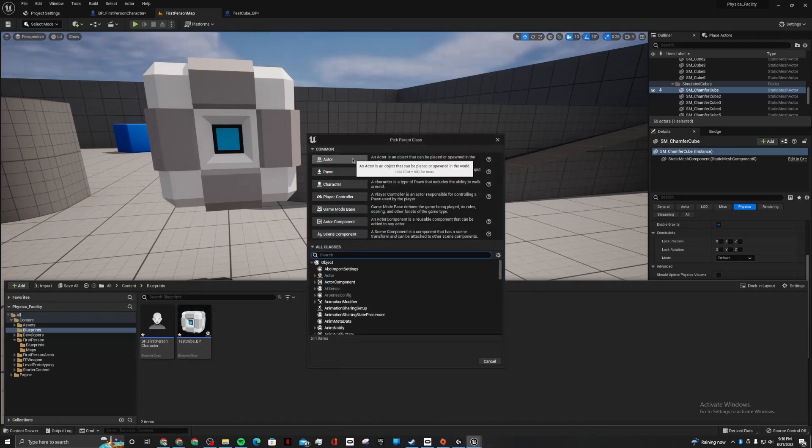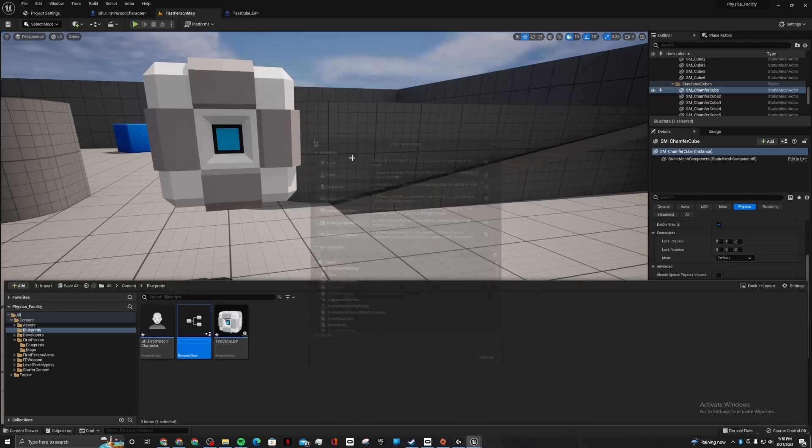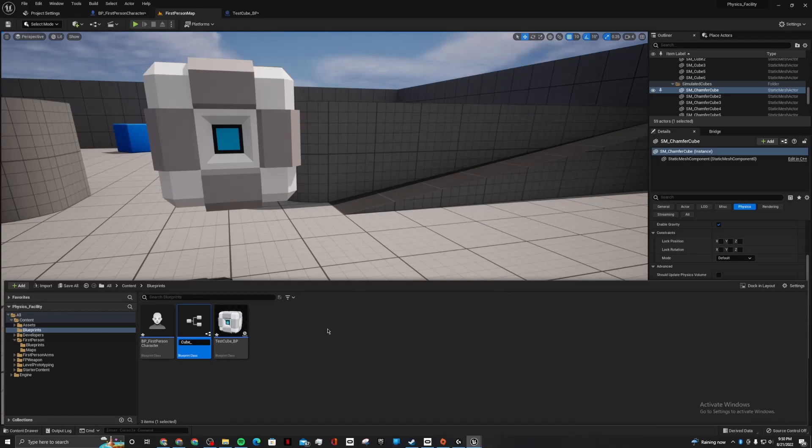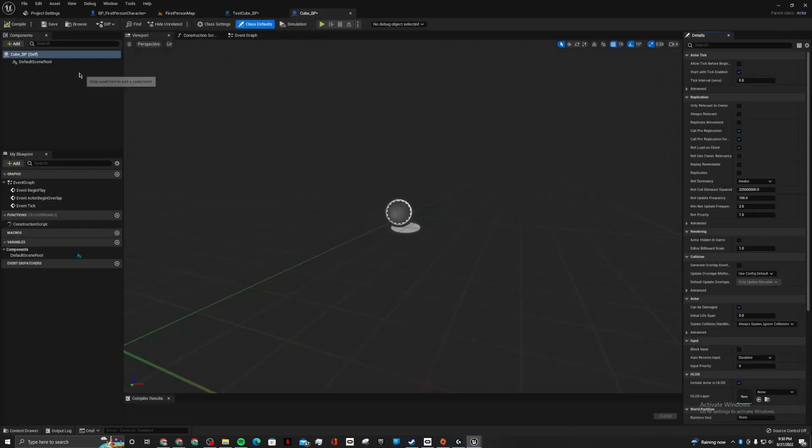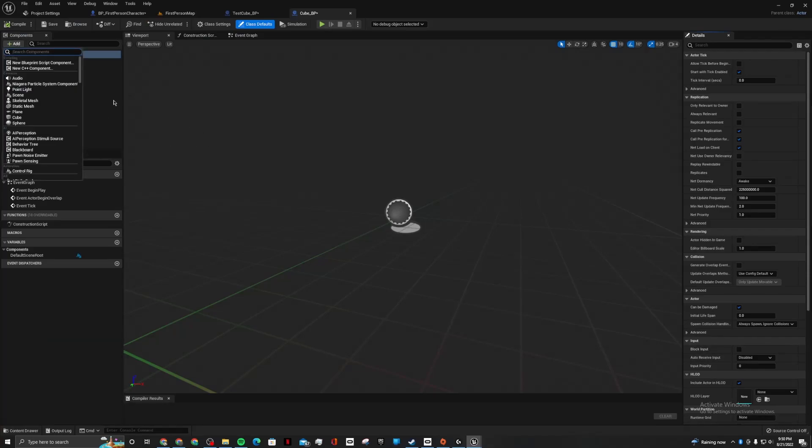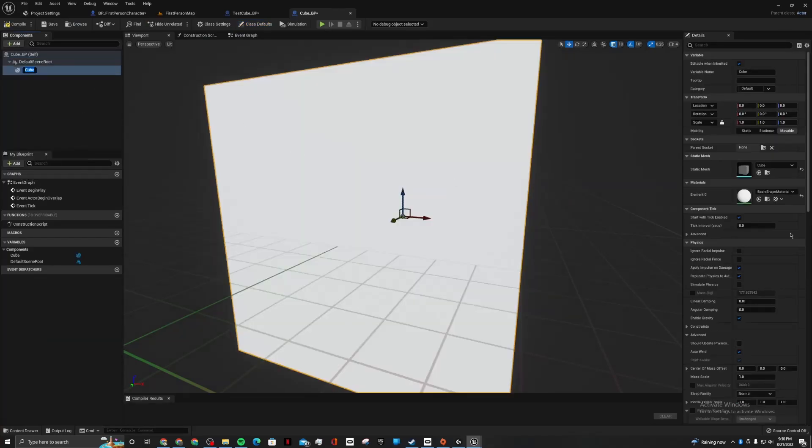Blueprint class actor cube underscore vp. This is just for the tutorial. But yeah, you can do it with any object, whatever.